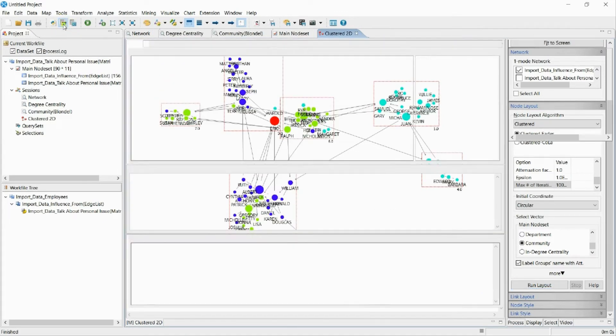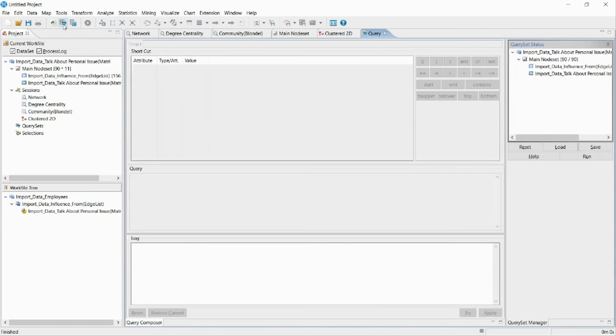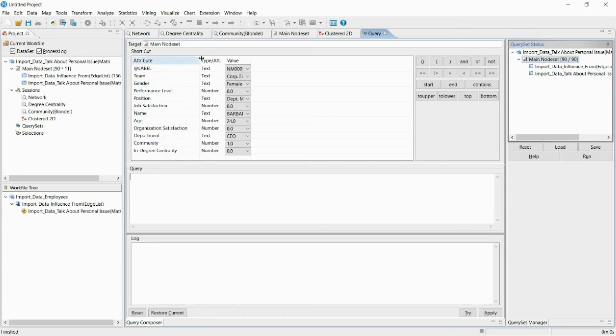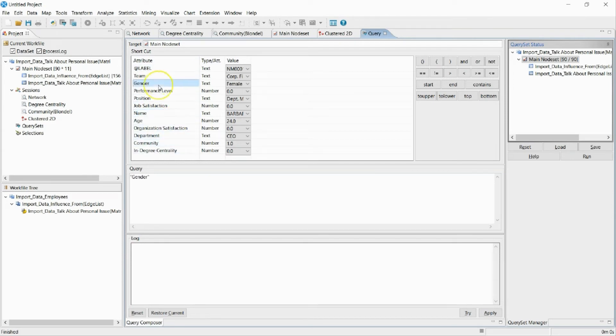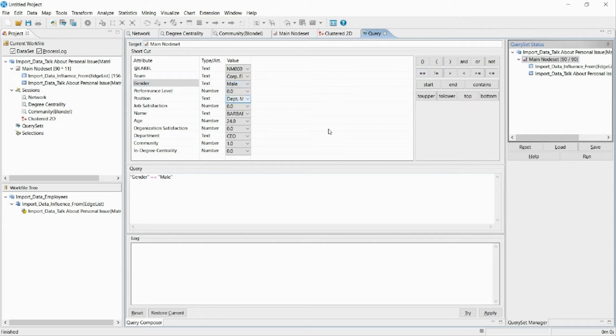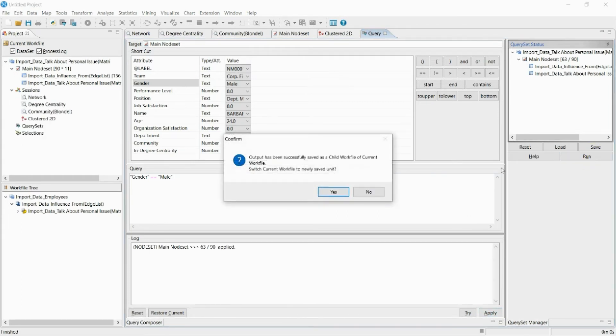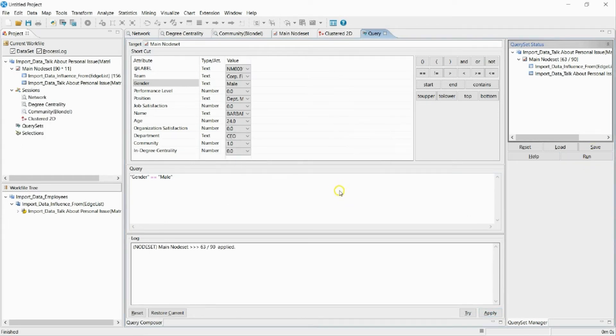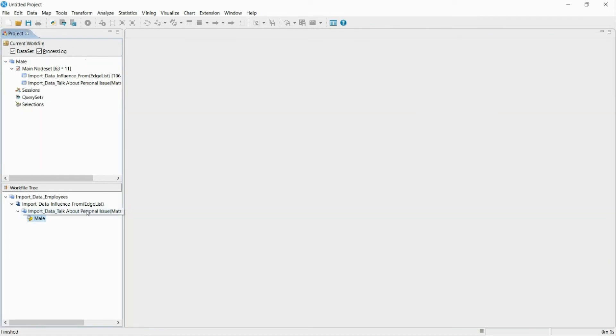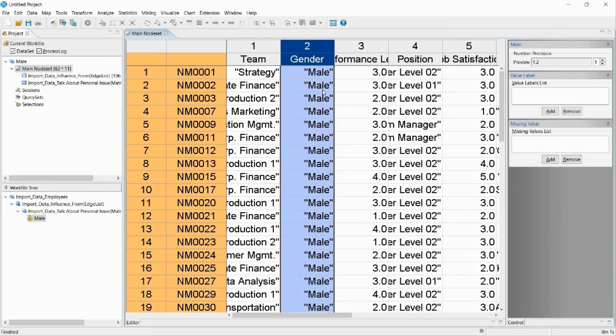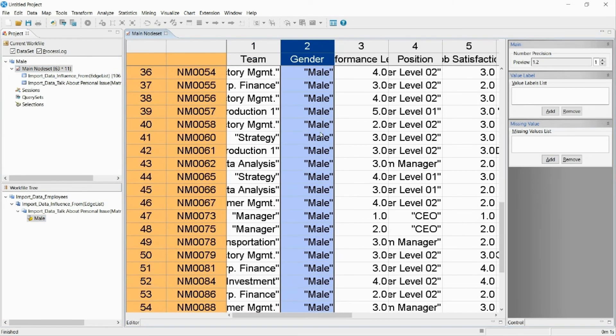The query function extracts part of data through conditional expressions. I will now be extracting the data of only the male employees. Select an attribute that will act as a standard for extracting the data. Enter a value to complete the conditional expression. As you can see, the data of only the male employees have been extracted.